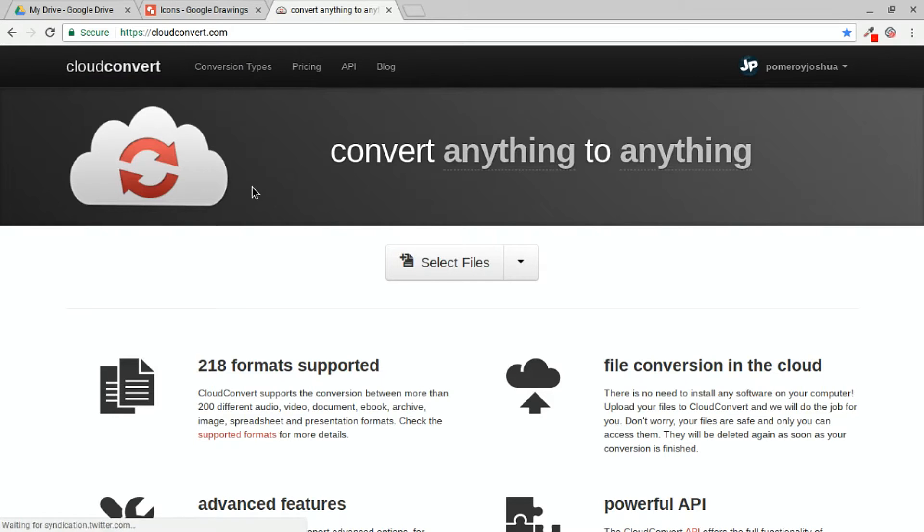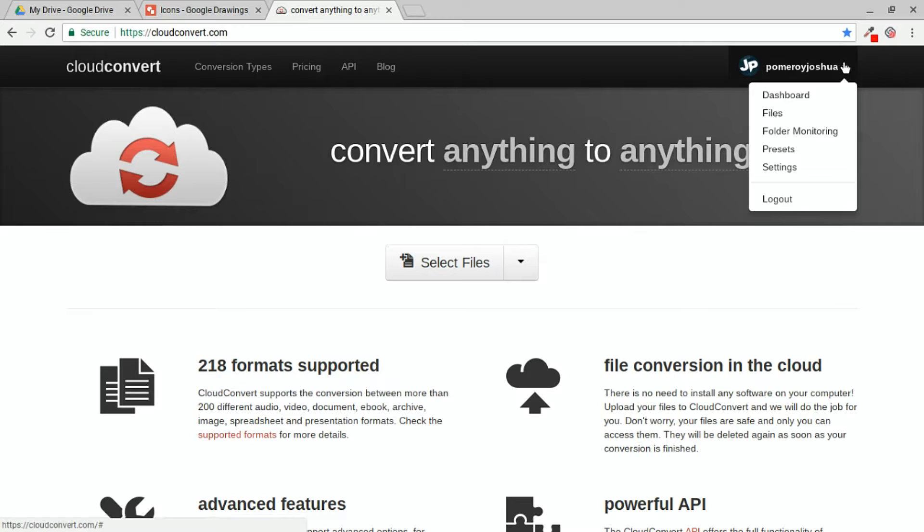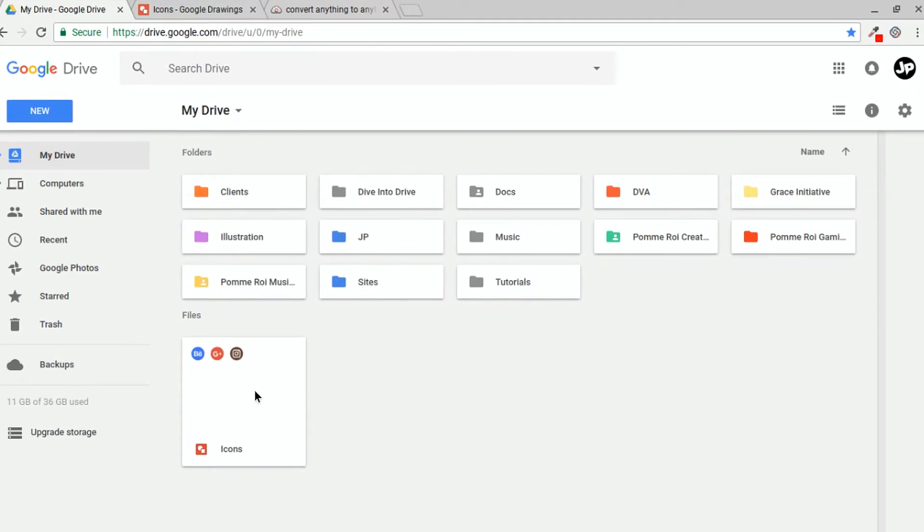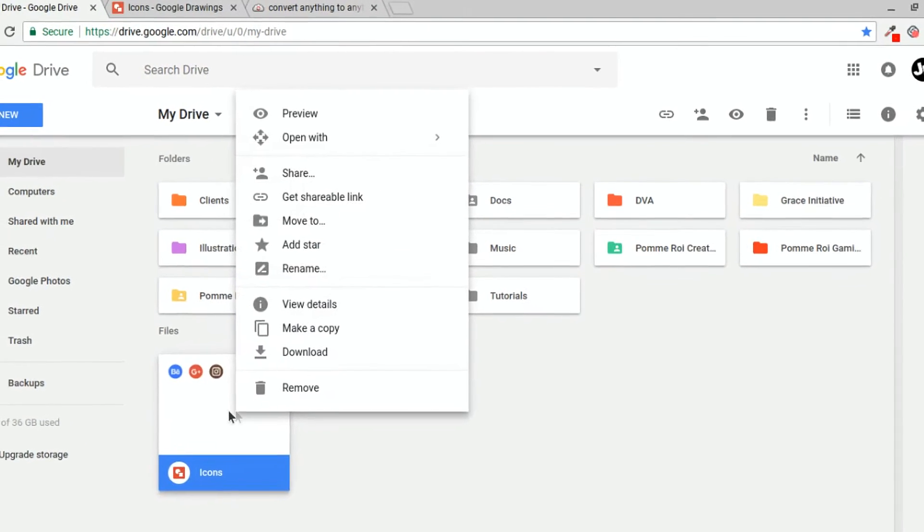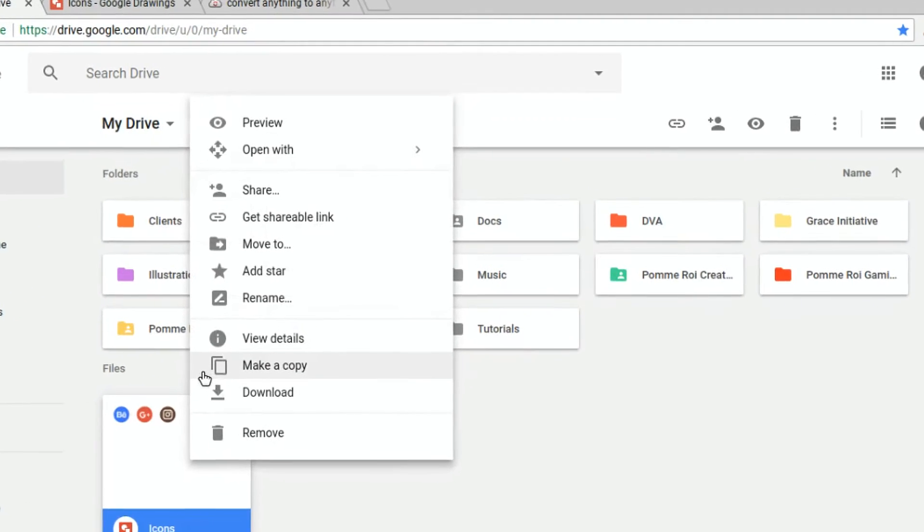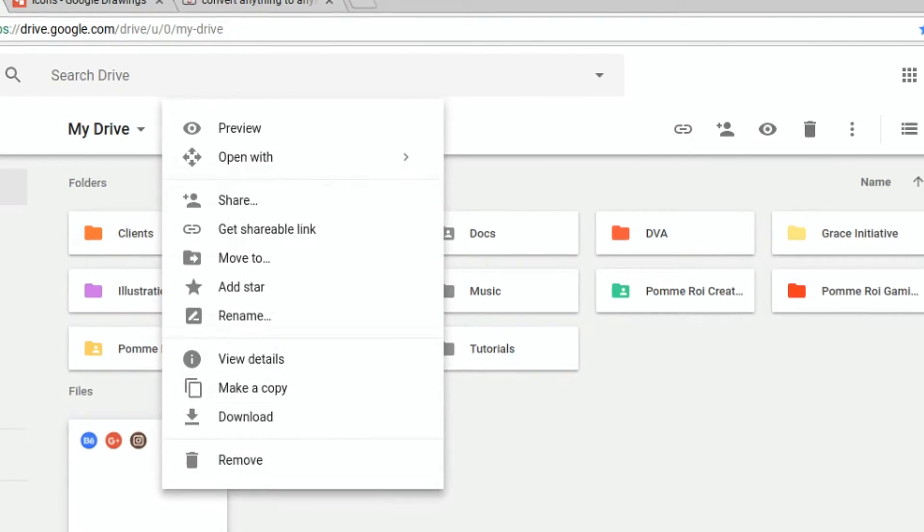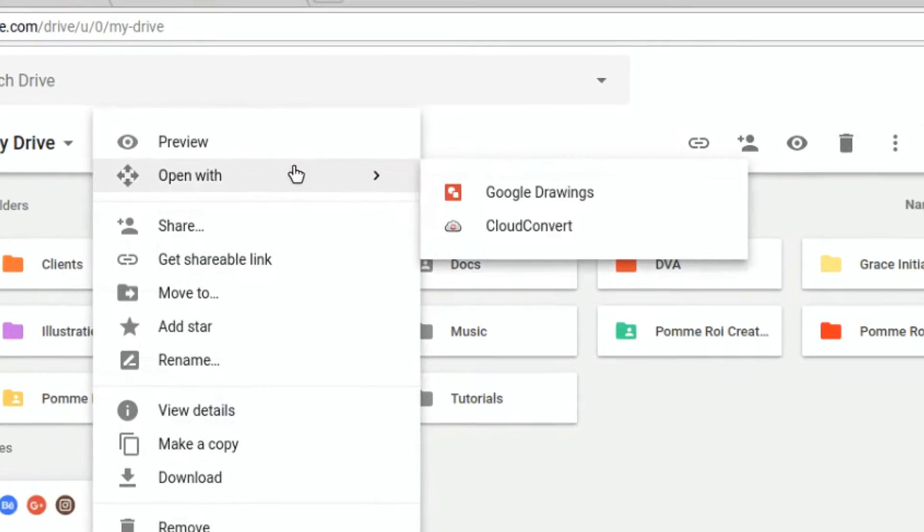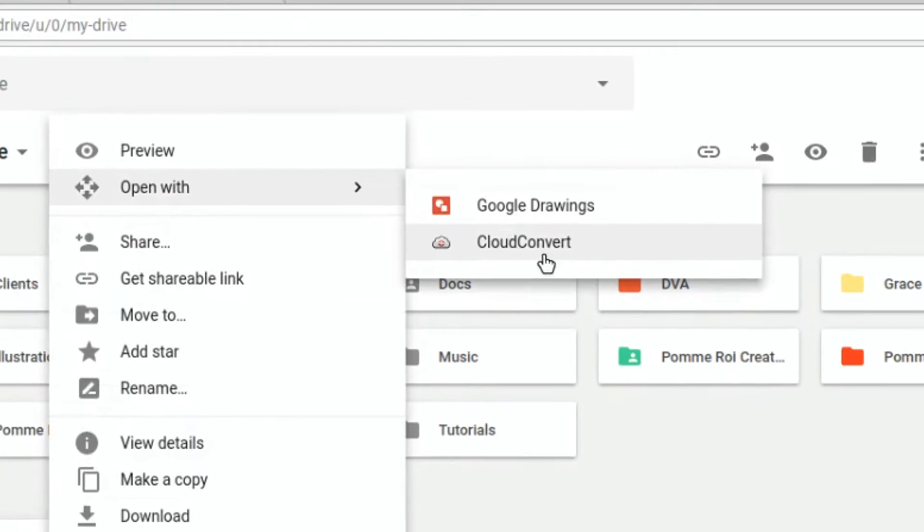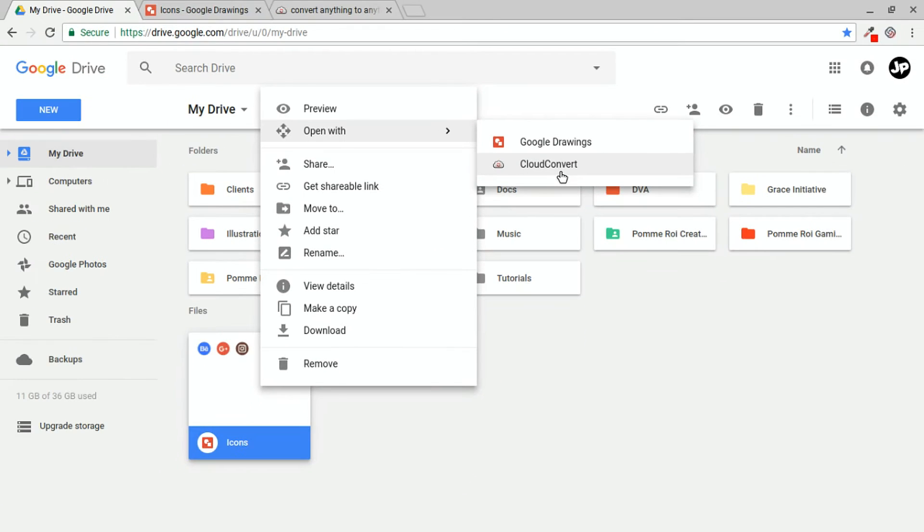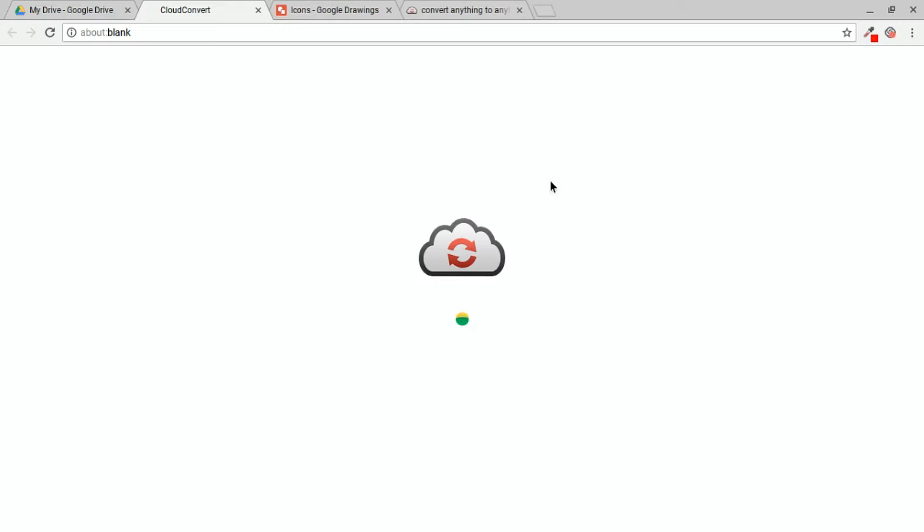One of the things that I really love about it is its integration with Google Drive. If you log in with your Google account, you can also open things. If you right click over in your Google Drive on a file, you can see open with and there is cloud convert. So we could open this Google Drawings, for example, with cloud convert.